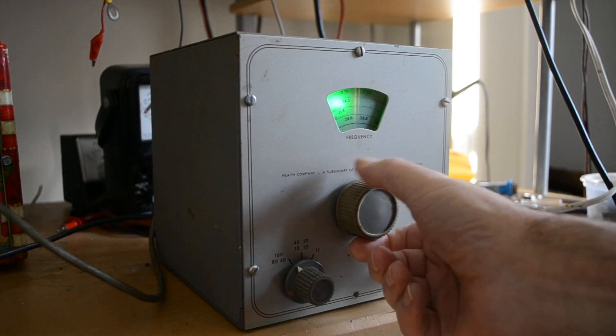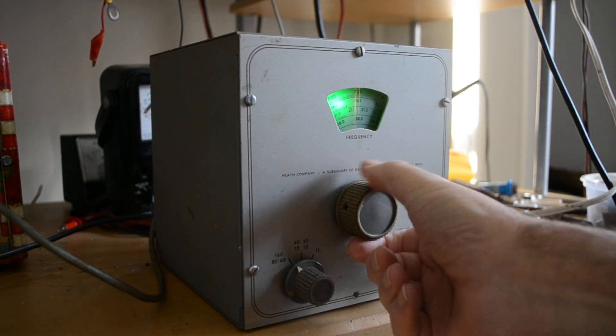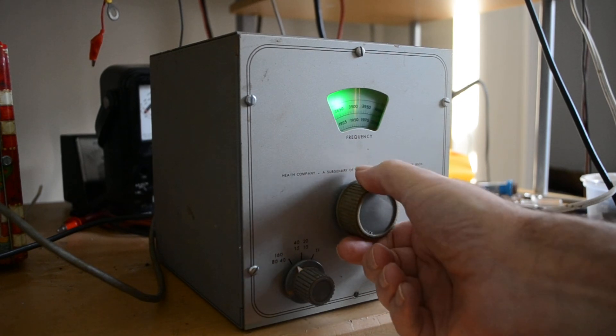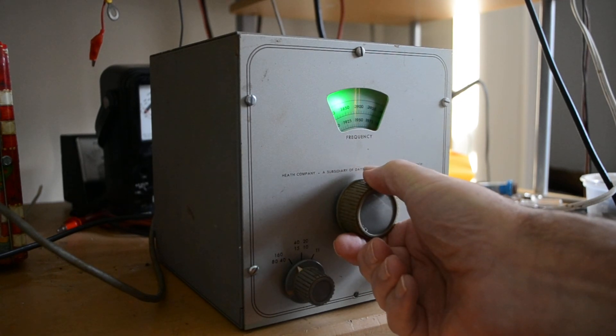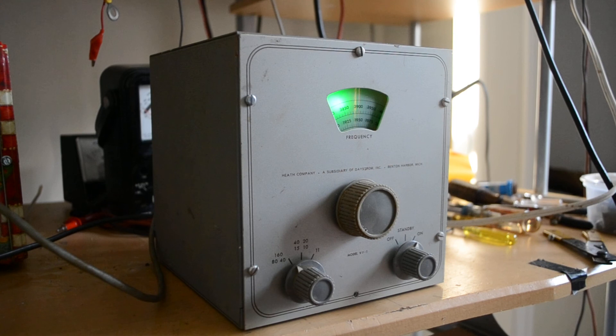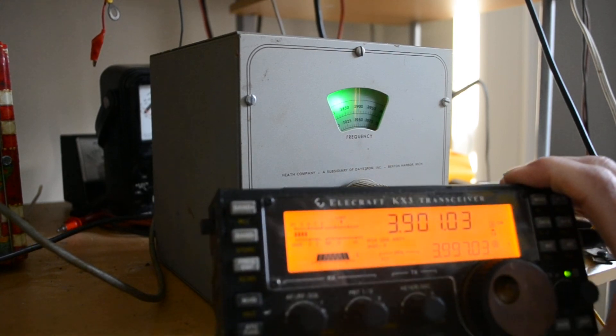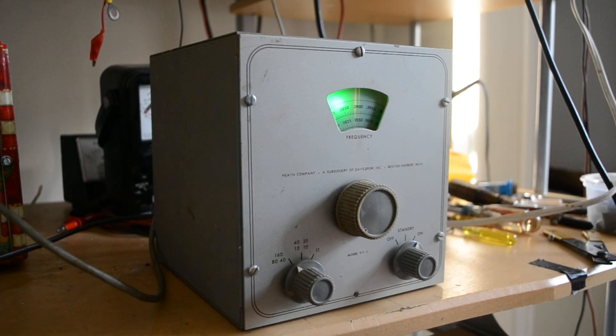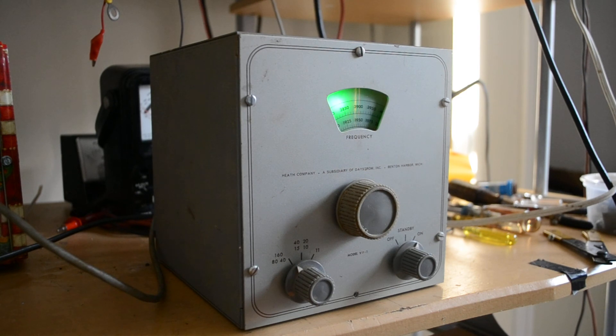Okay, 3.9. Let's see if we can find 3.9. That looks like about 3.9. So that's the Heathkit VF1 VFO.